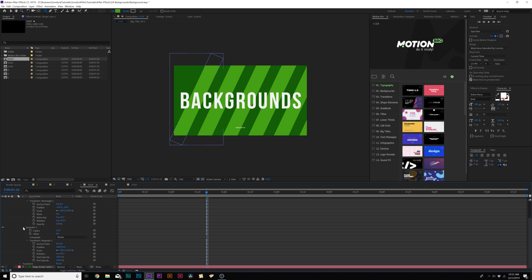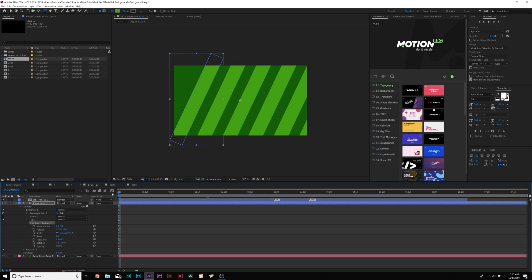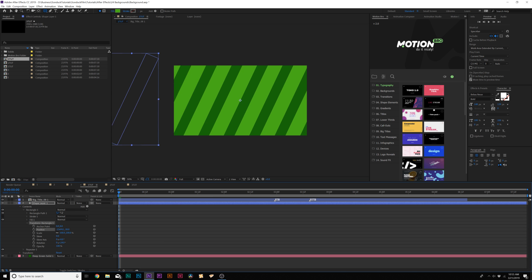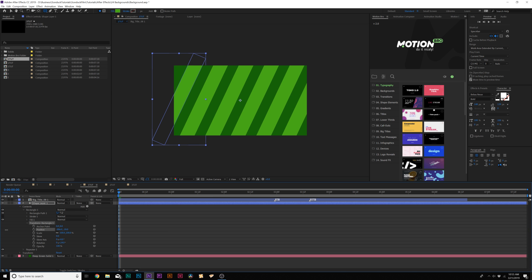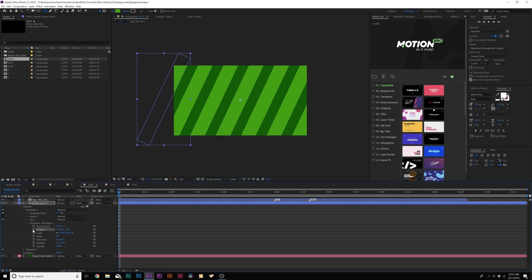We can close up repeater one since we're done with this, then come here to transform rectangle one. Come here to the beginning of our timeline and move our x position over to where it covers up our entire composition like this.